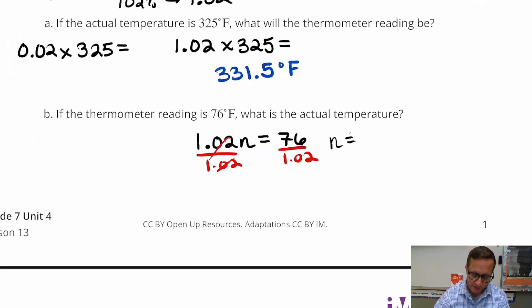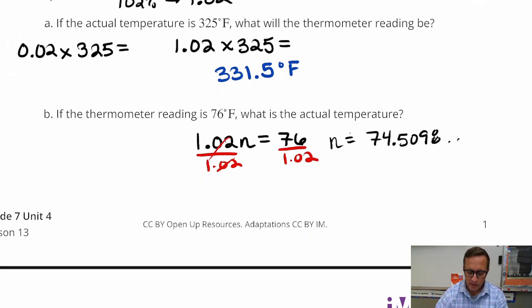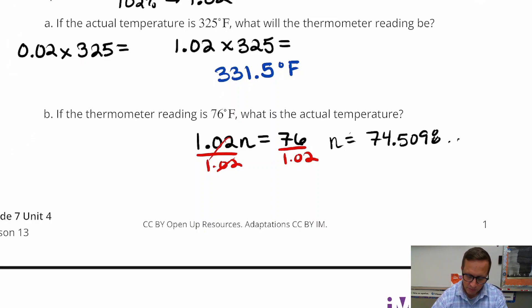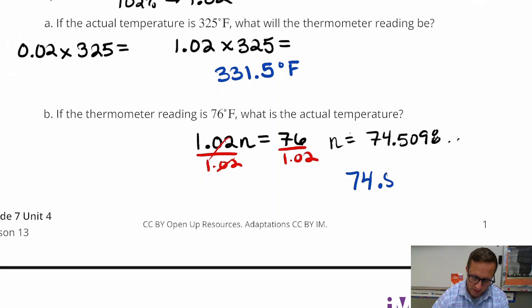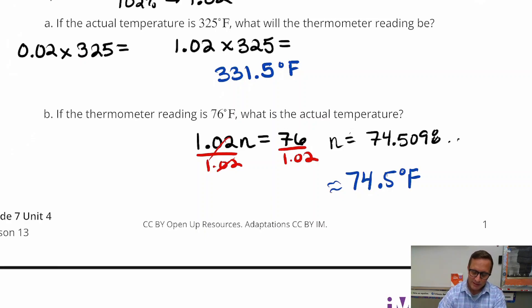I got 74.5098-something. I think one decimal place should do it. So we're going to get approximately 74.5 degrees Fahrenheit.